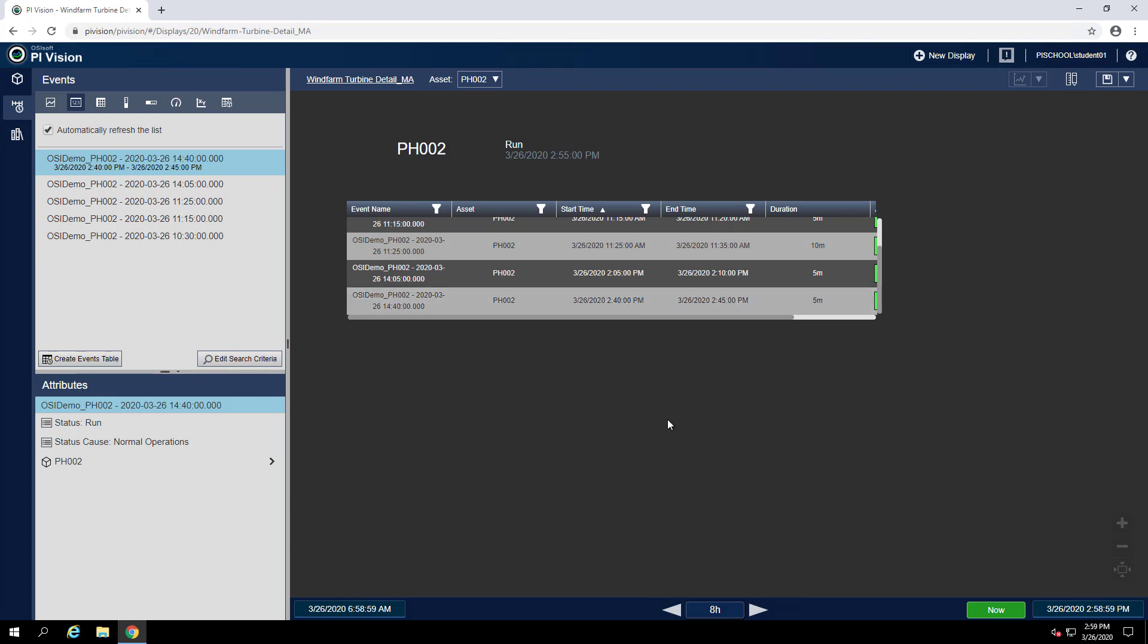Next question is, what is the approximate peak lost revenue rate in that time range? So to see more information about this event frame, we can click on it to show event details.